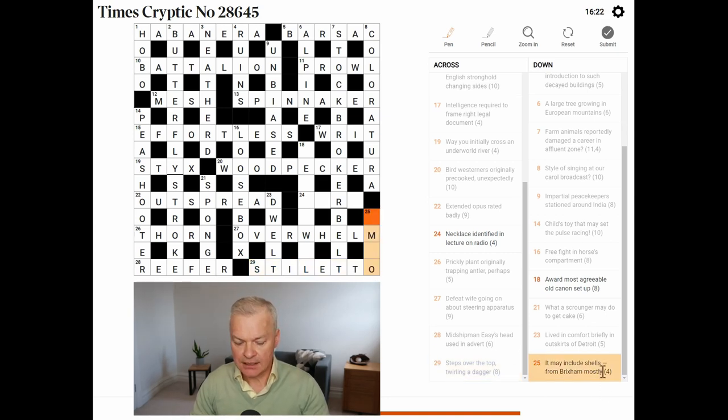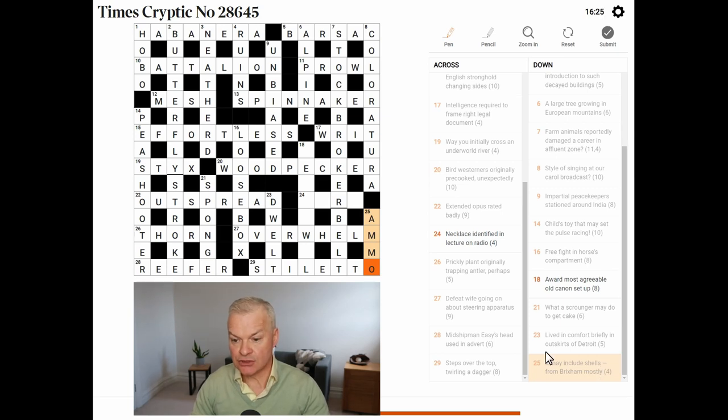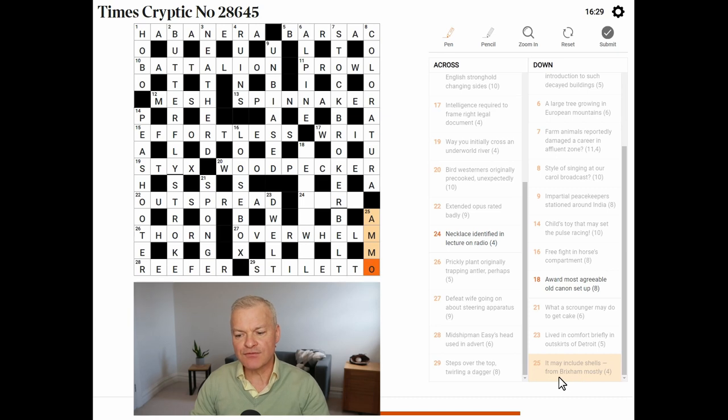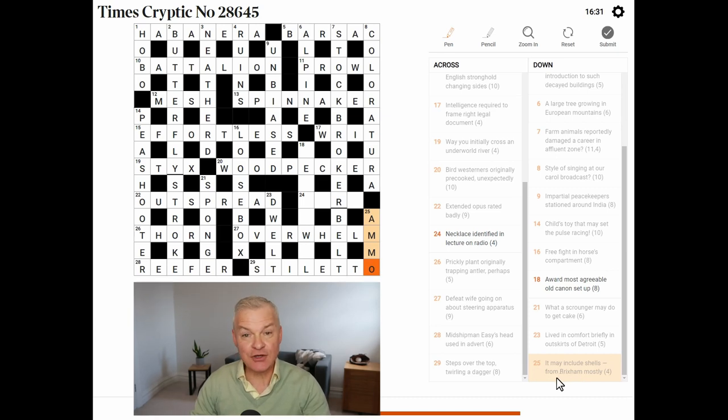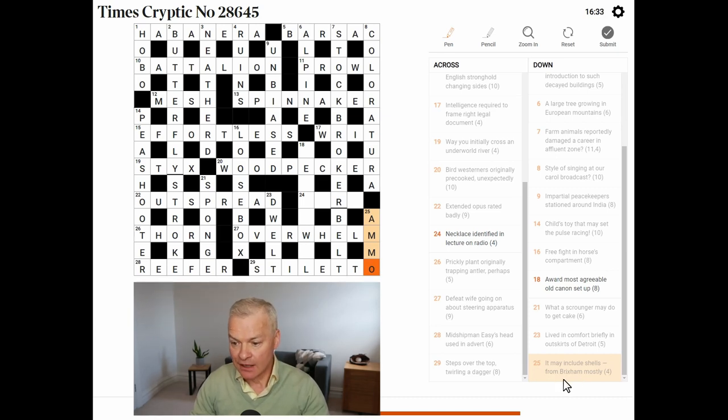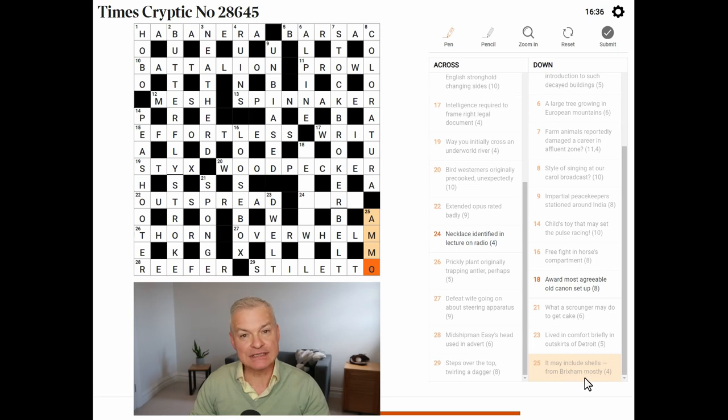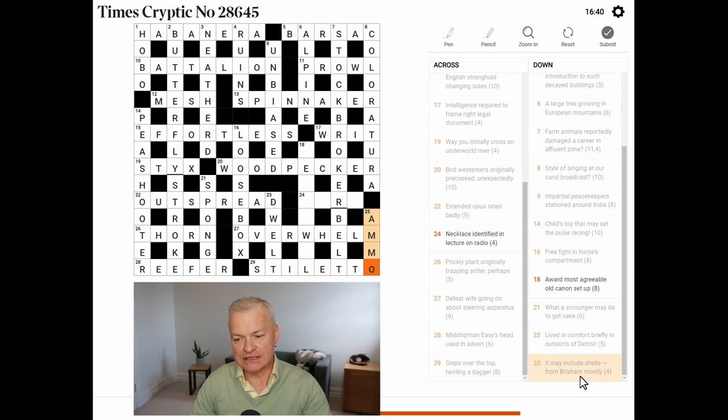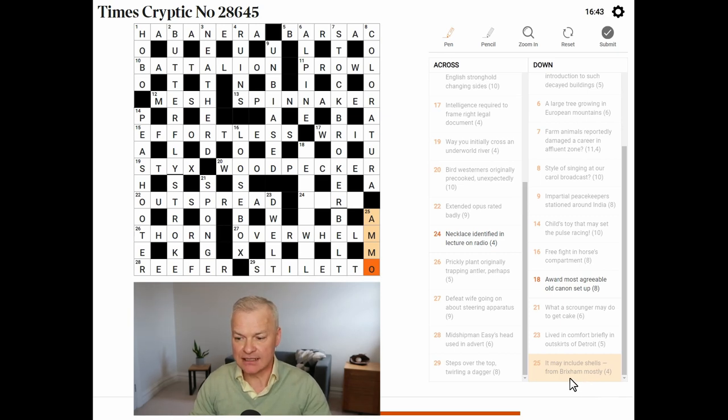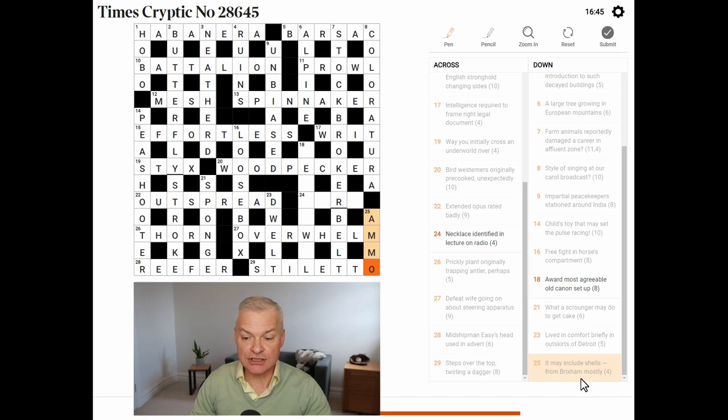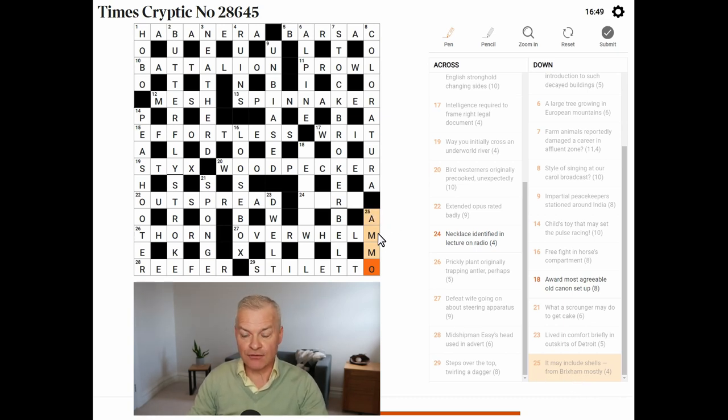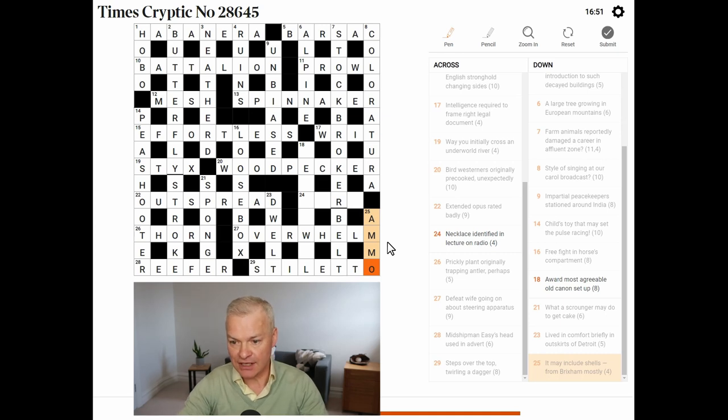It may include shells. Ammo is short for ammunition, which certainly would include shells. And from is just the indication of a hidden clue. So, in the middle of Brixham, mostly you've got ammo staring you in the face. So, just as I was thinking that Brixham didn't conjure up any synonyms, it wasn't intended to. This is a hidden clue. And although it's the easiest type of clue, so often it's nearly the last one you get.